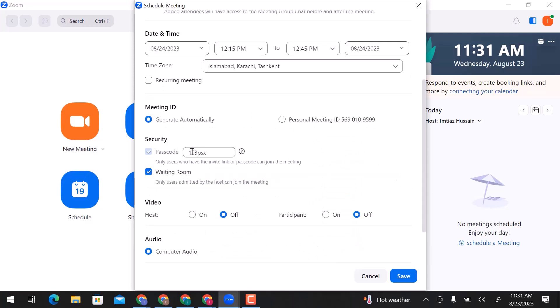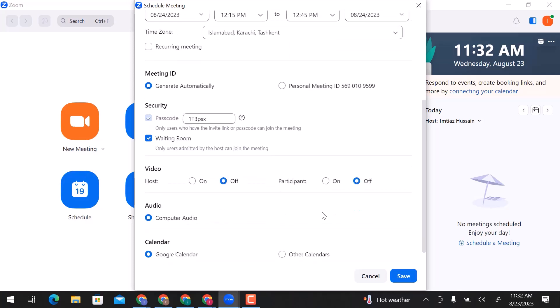In the security section, you can change the passcode that helps users join the meeting. Choose whether to enable the waiting room. Here, you can choose to turn host video on or off, and participant video as well.